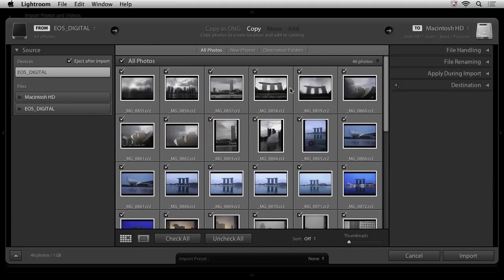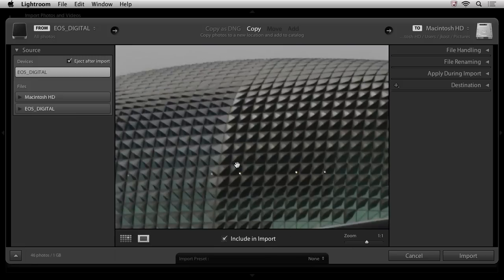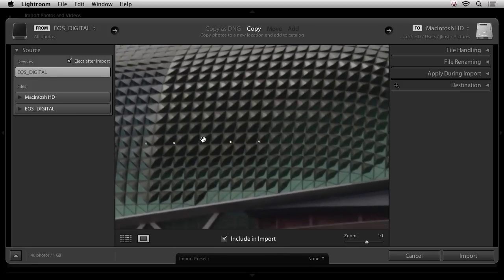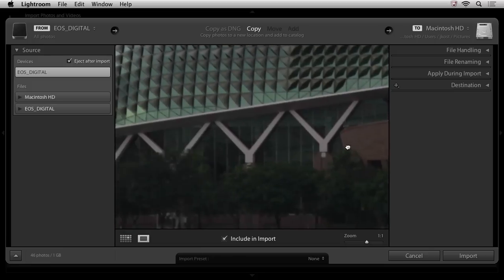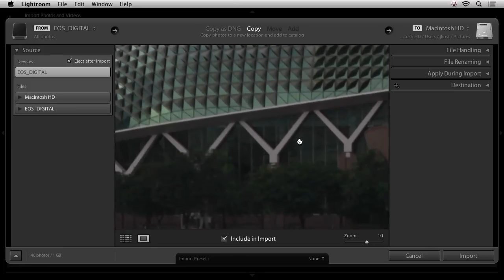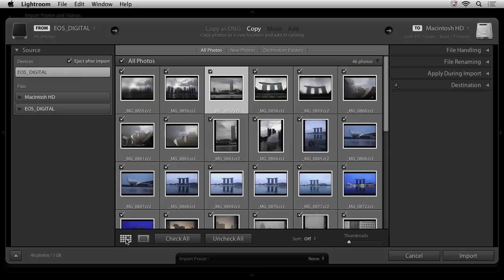If I wanted to see them larger, I could simply double click on an image. And what that's doing is it's taking me basically from grid view, which is this icon here, into loop view. I could even click again if I wanted to zoom in. Then once I've zoomed in, I automatically get the hand tool so that I could move around and look at different areas of the image. I could click again to zoom back out and I could go back to grid view by either tapping the G key or by tapping on this icon right here.